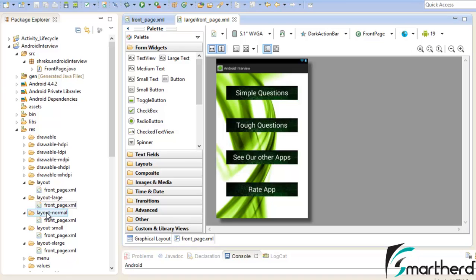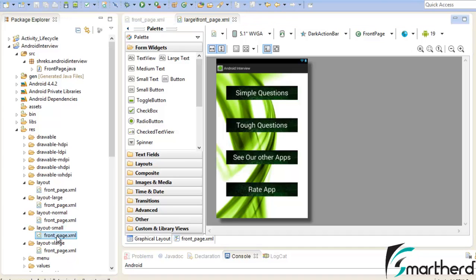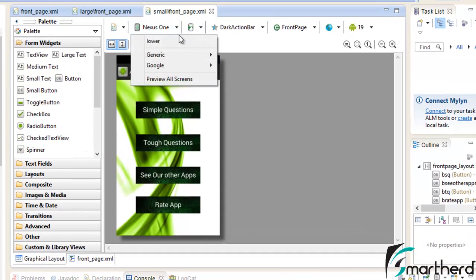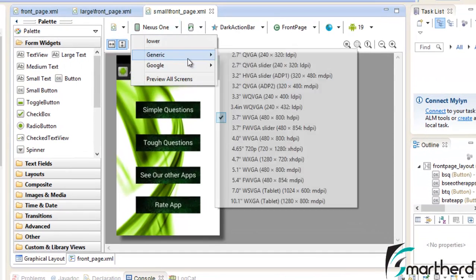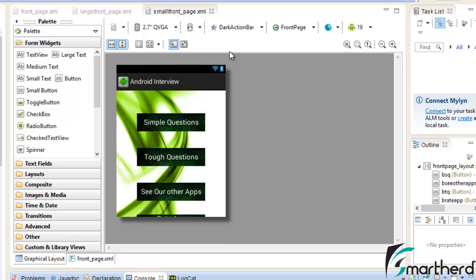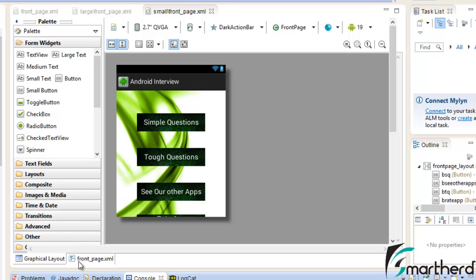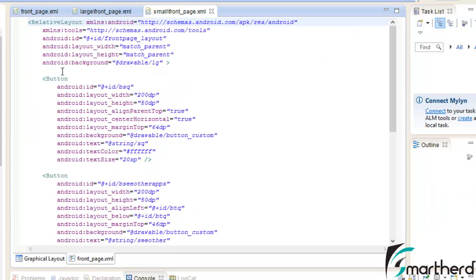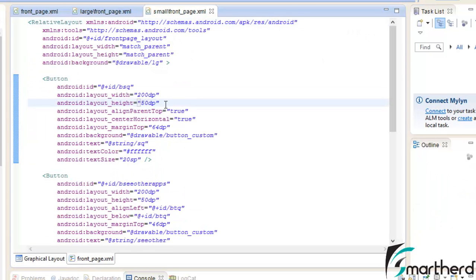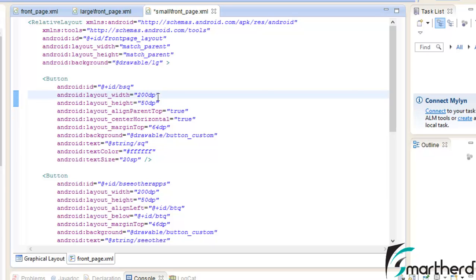Now just open the layout small frontpage.xml. Now go to generic and change it to 2.7 inch. Now in the 2.7 inch screen it is looking quite odd. Our last button is not visible. So you just have to go to the frontpage.xml and modify the width and height again as per your requirement. Now at the right hand side of the screen you can see what dimensions I am going to specify. So modify the width and height accordingly and also modify the text size.